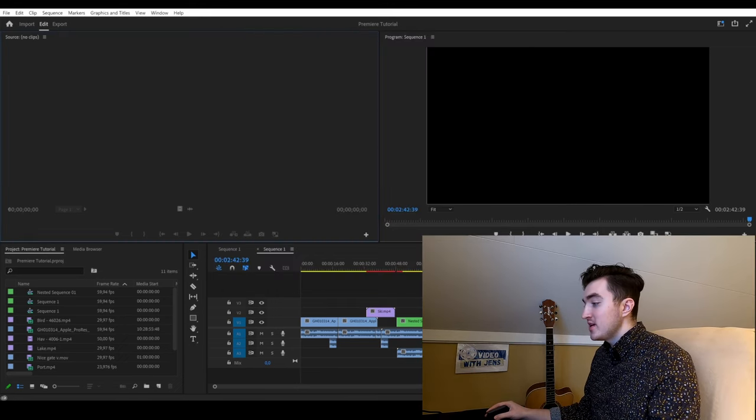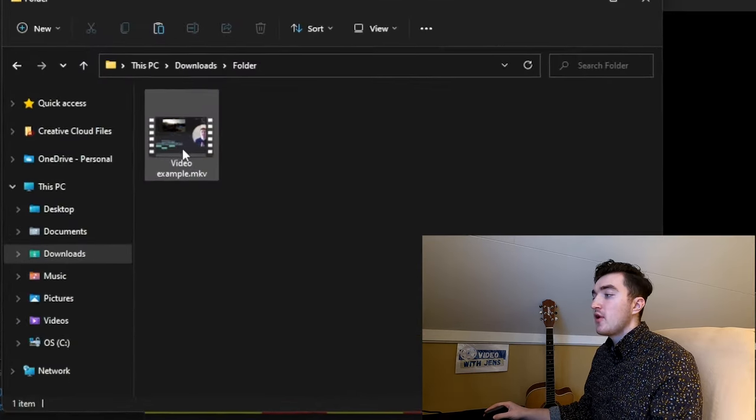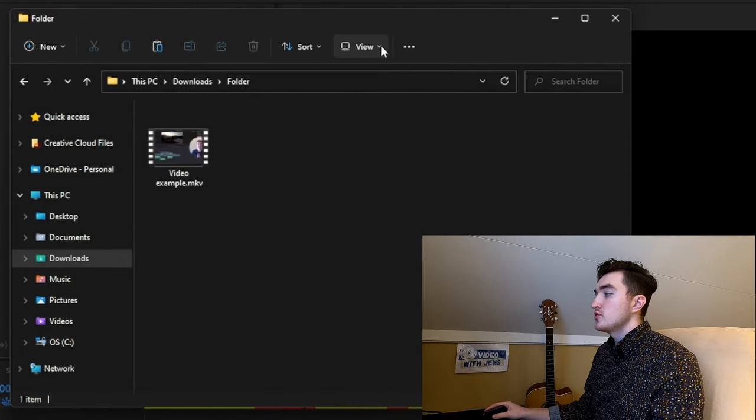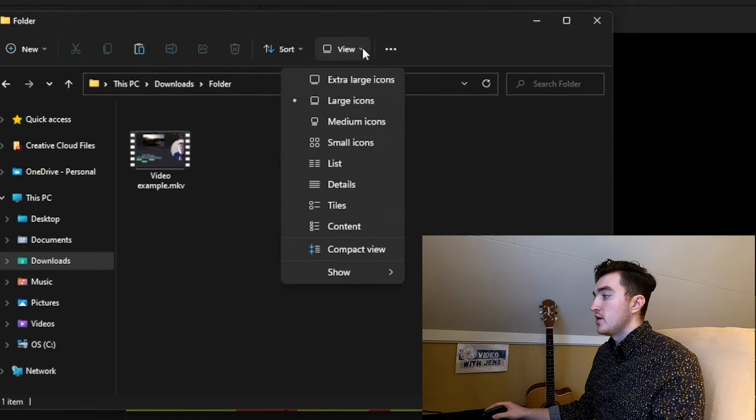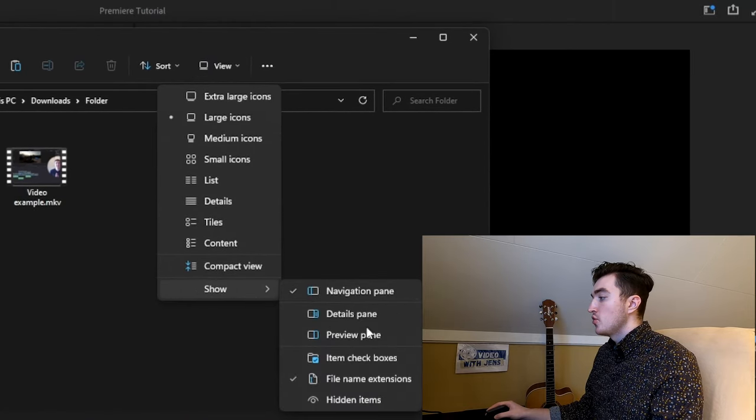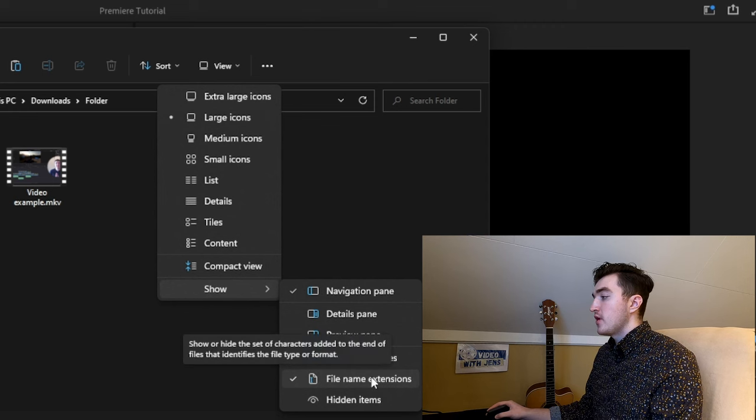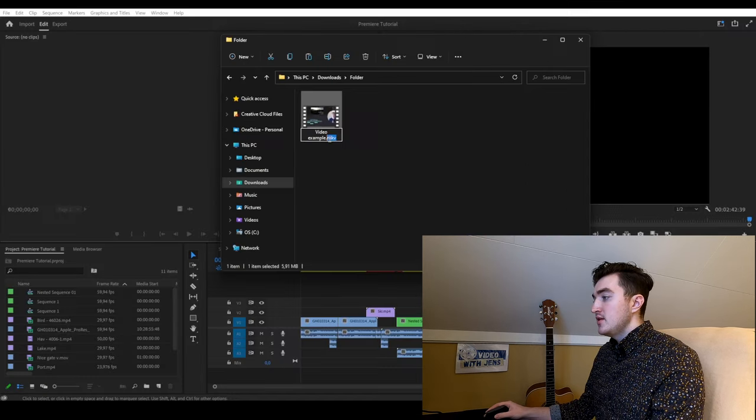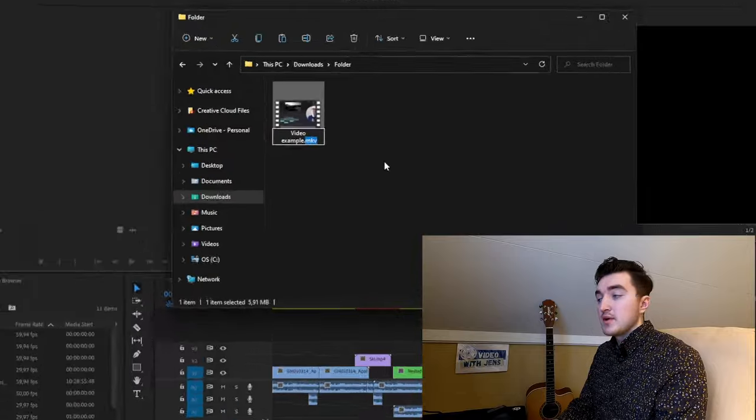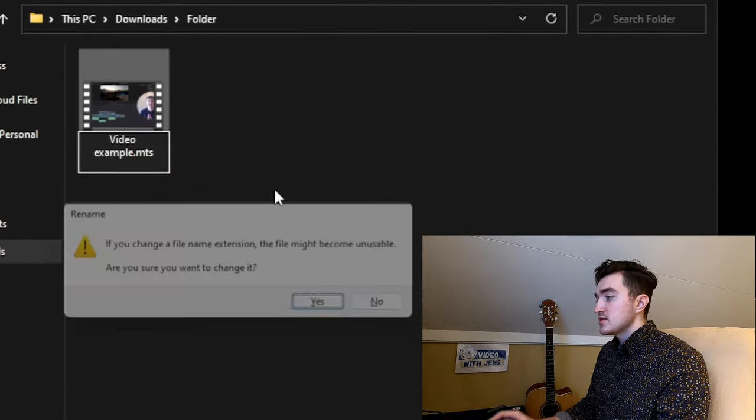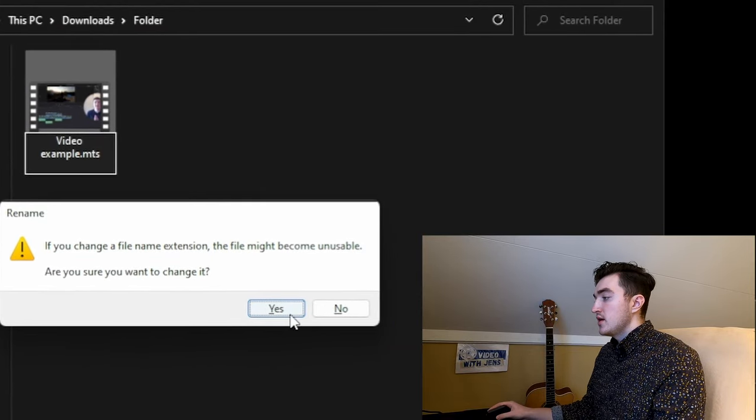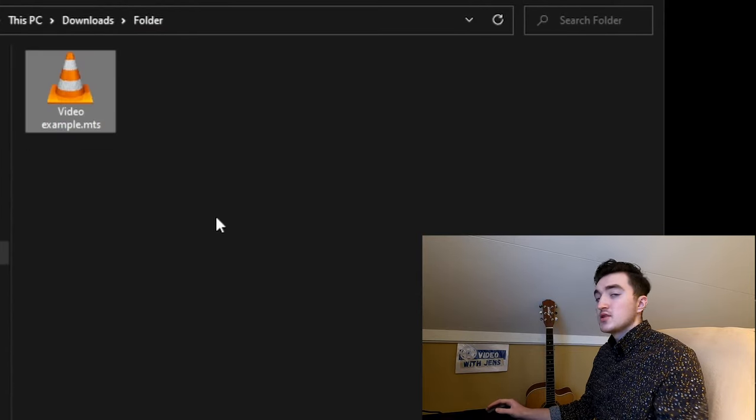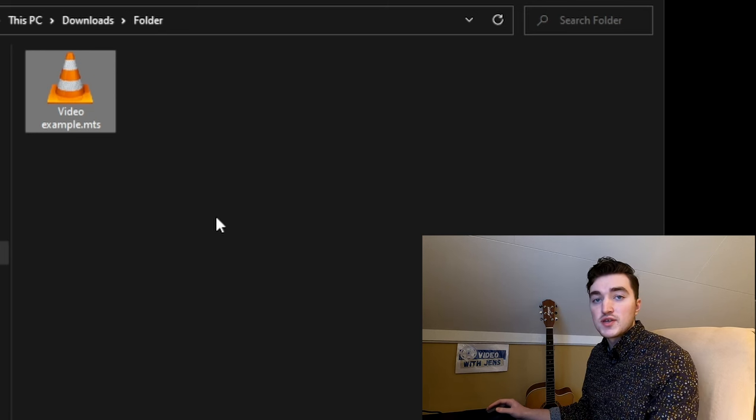The next solution is to try to change the file extension name. First you have to show them, so click View, Show, and enable file name extensions. Then rename the file extension to .mts, click Yes, and try to import the file once again. You could also try renaming to .mp4 or another supported format.